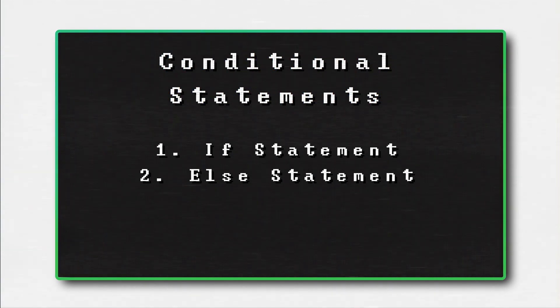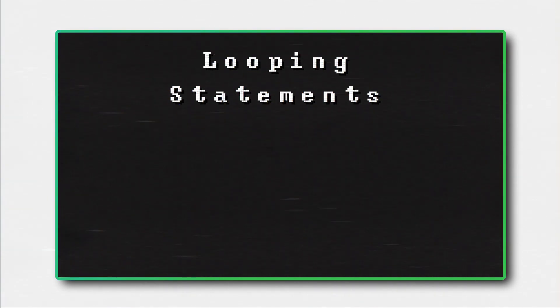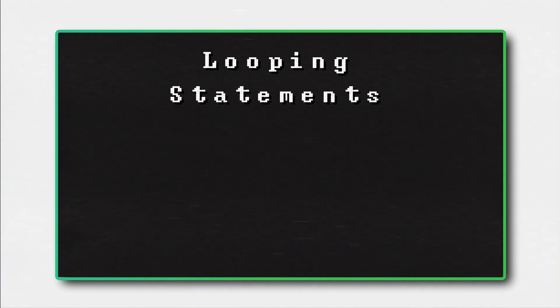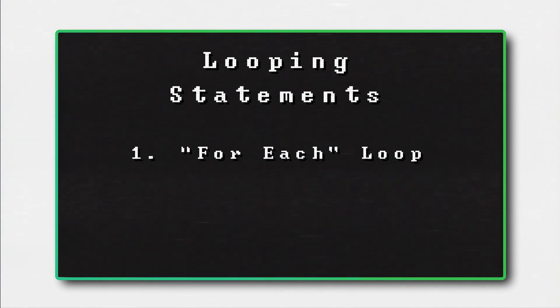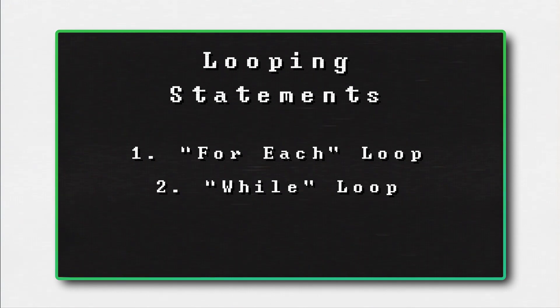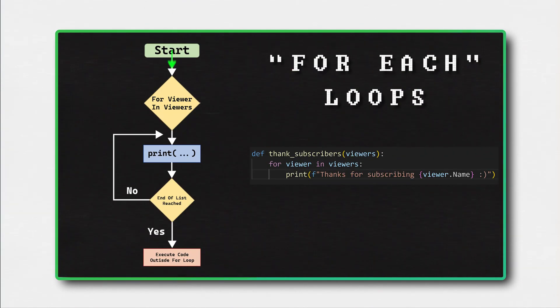If-else statements control the flow of the programming. They are also called conditional statements. Control flow statements also include looping statements. One looping statement is a for each loop. Another looping statement is a while loop.